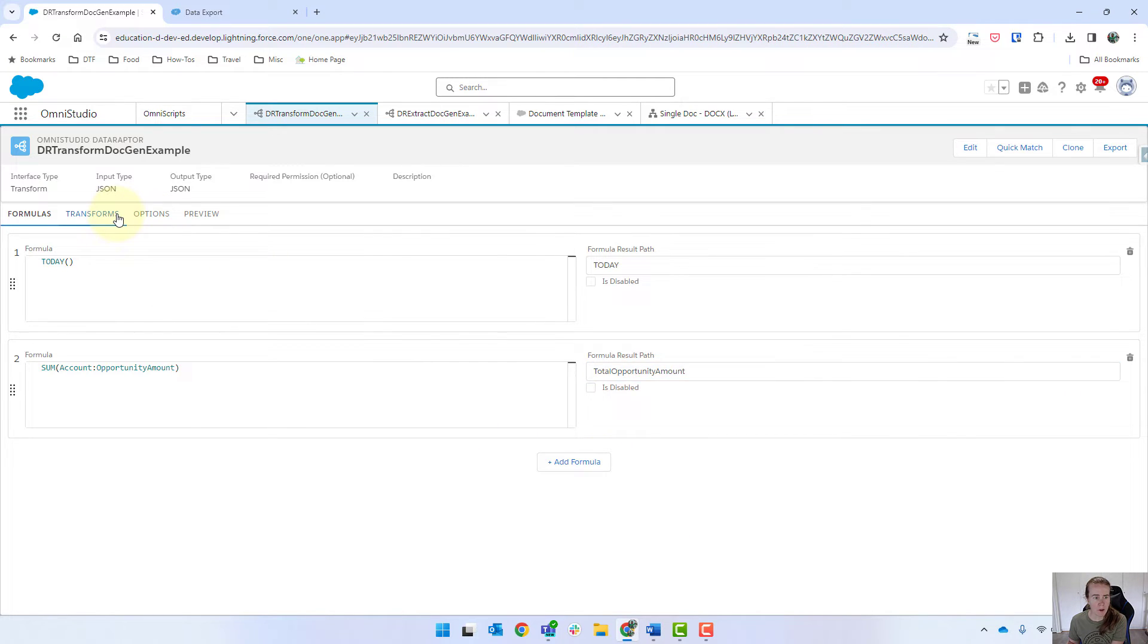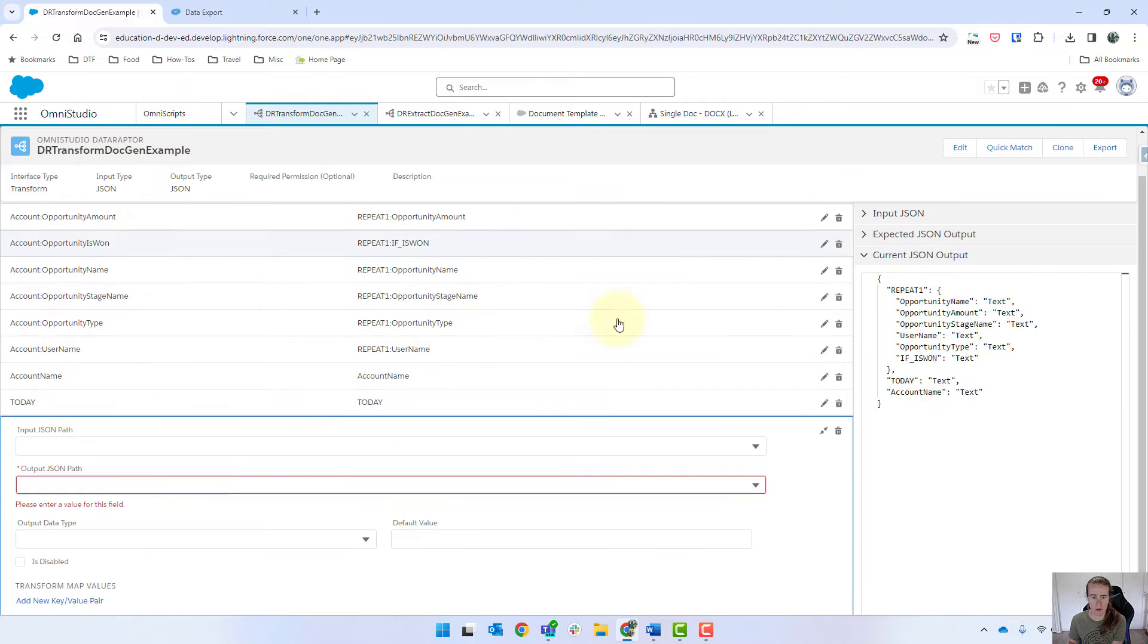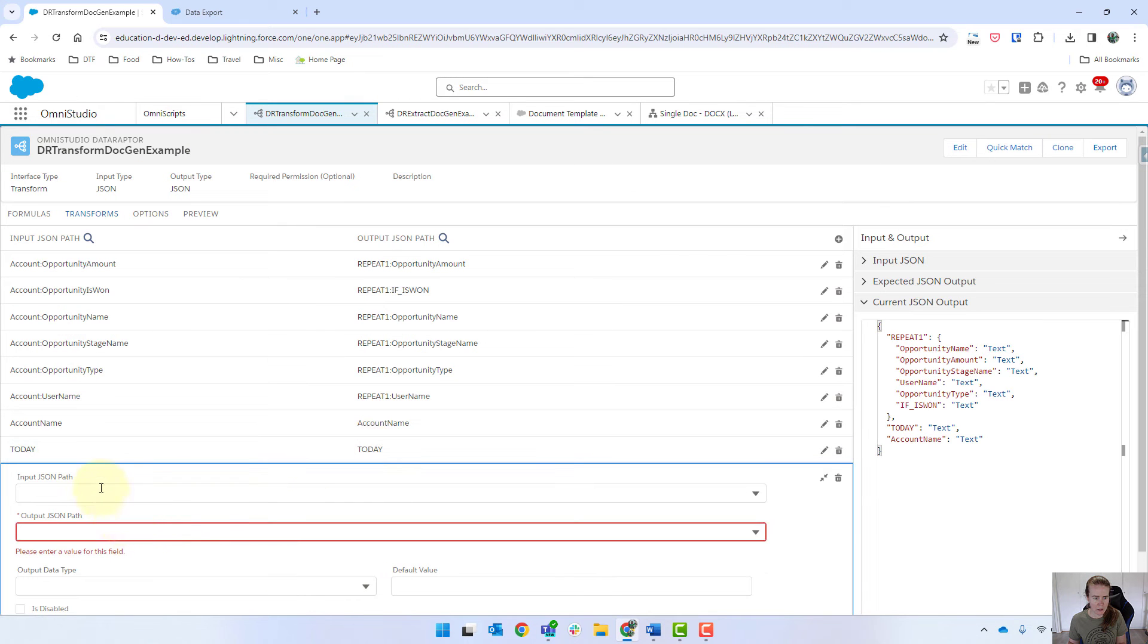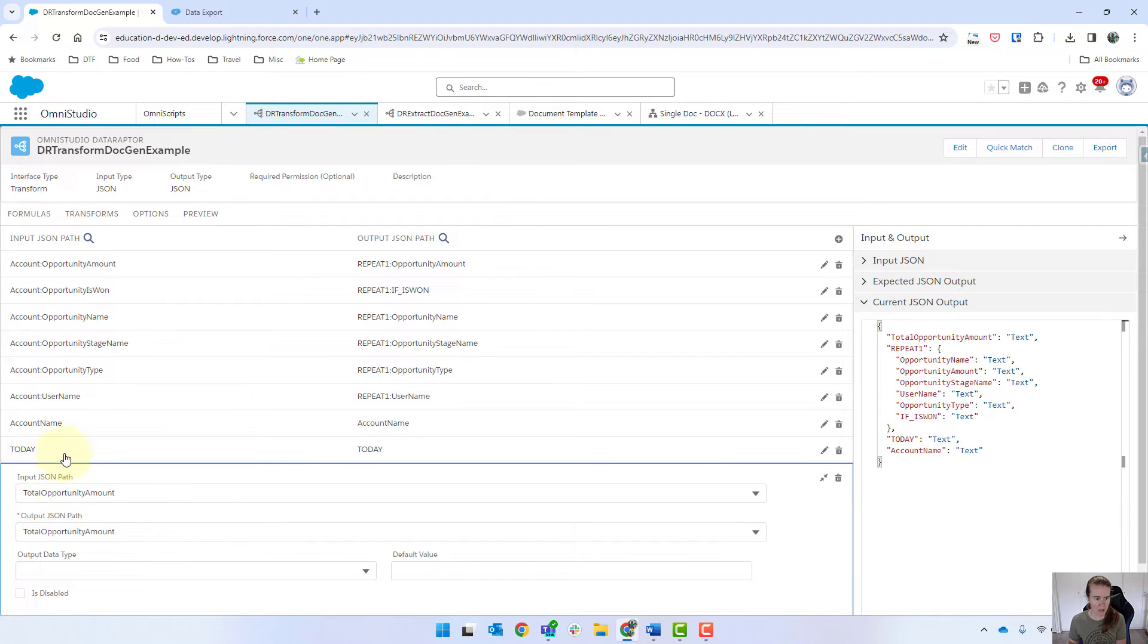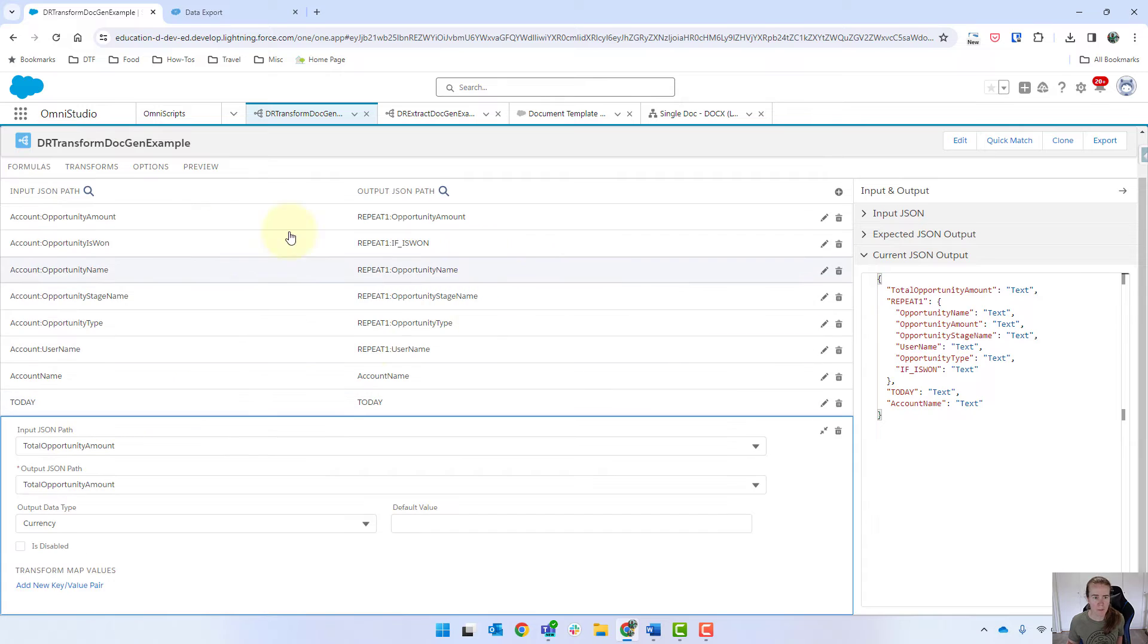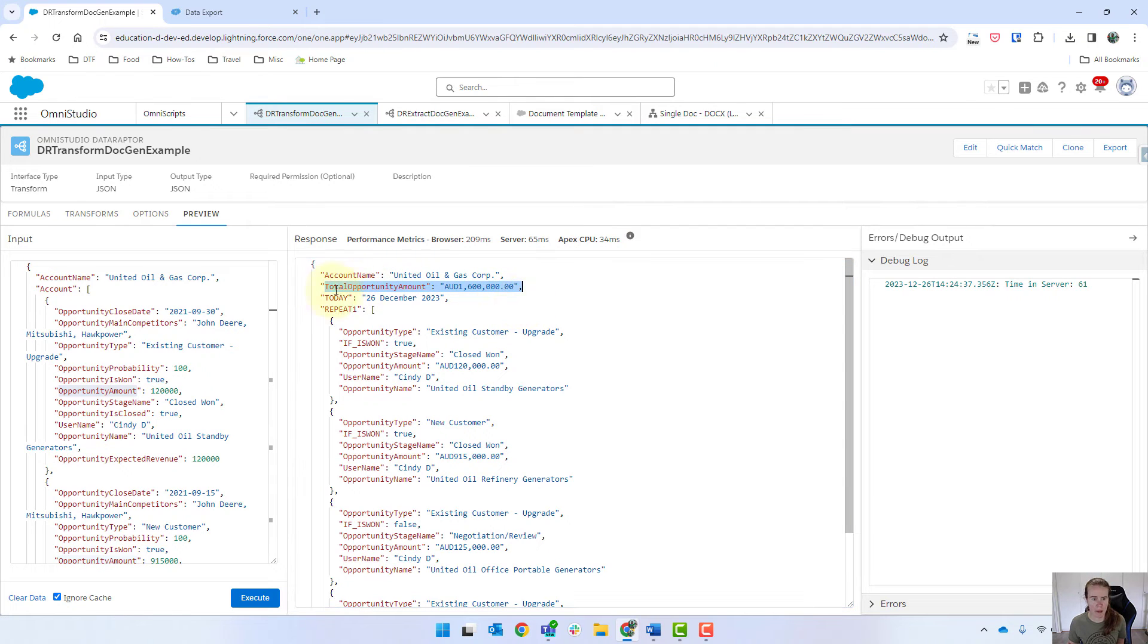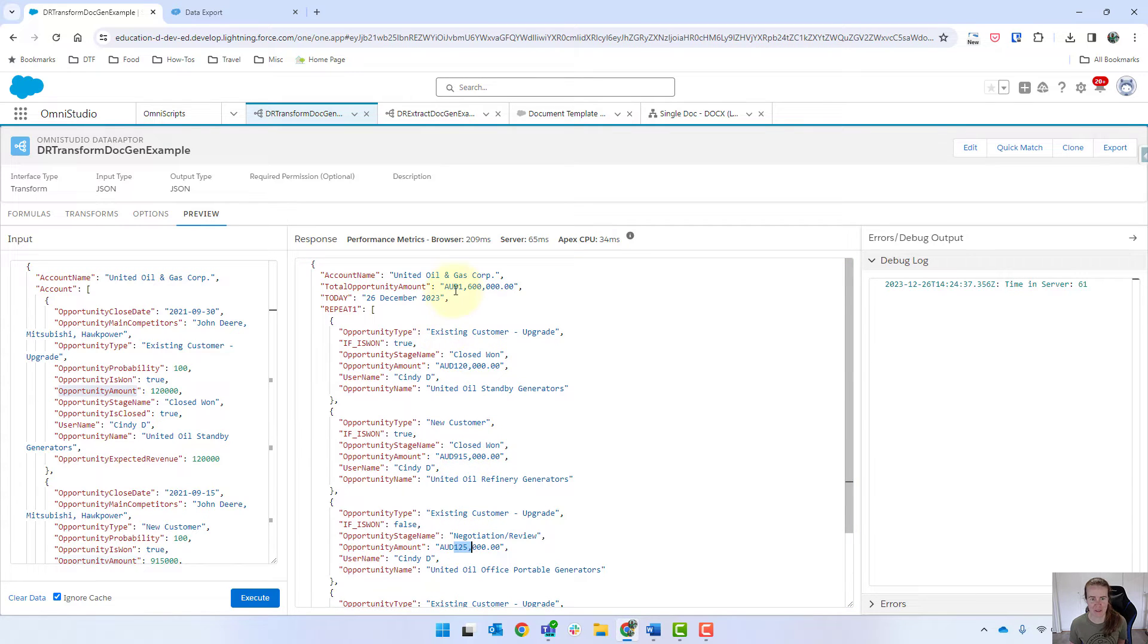Going back into Transform, we've got to add it in there. The input is our Total Opportunity Amount and the output is that, and we're going to make it Currency as well. If we preview, we can see at the top there is our Formula Field coming back as our Total Opportunity Amount. It's summed up all of these values there, and I'm assuming it's correct. We've got 1515, so that checks out there.